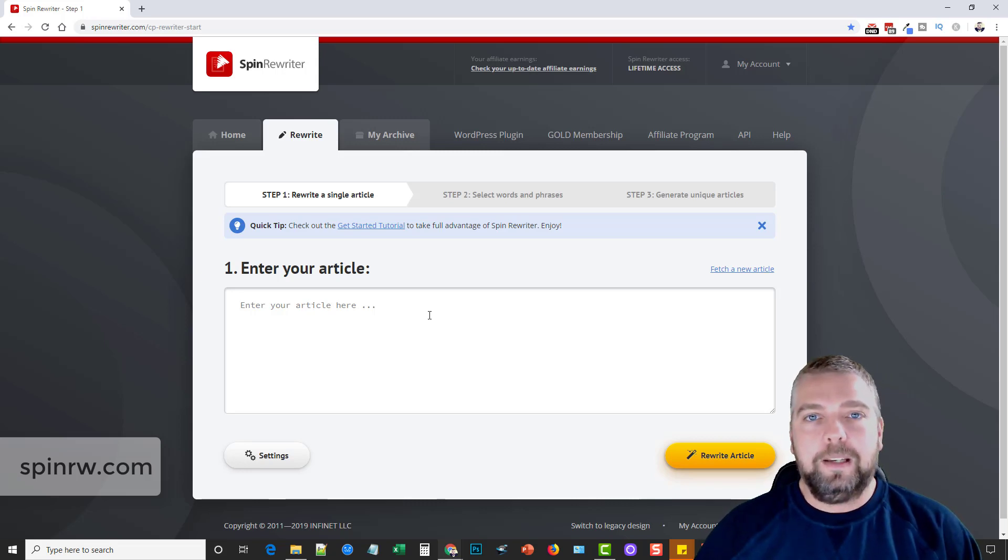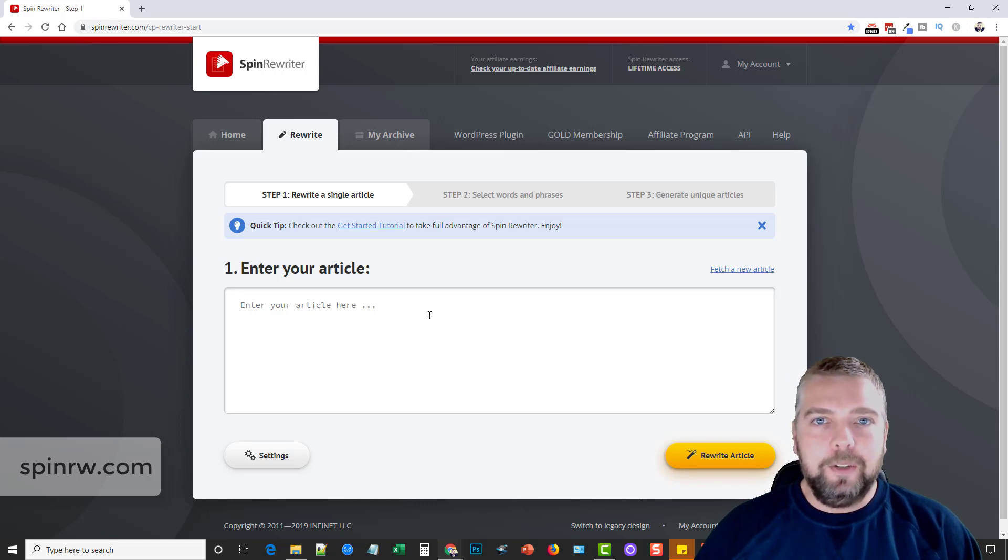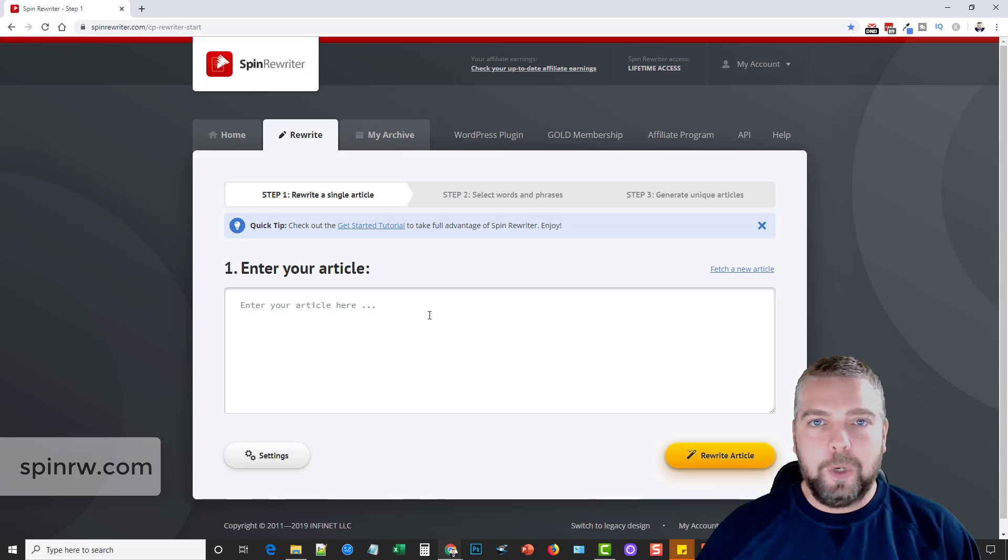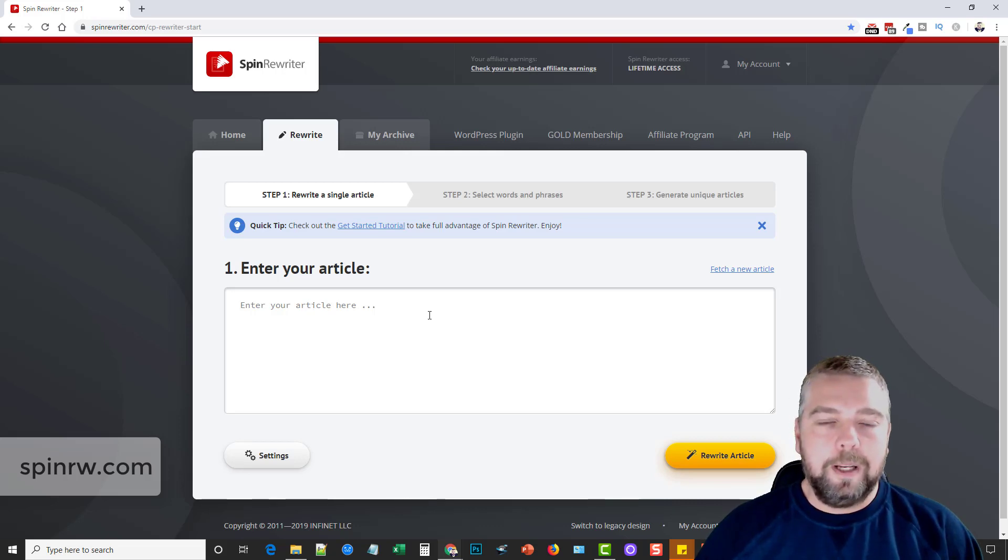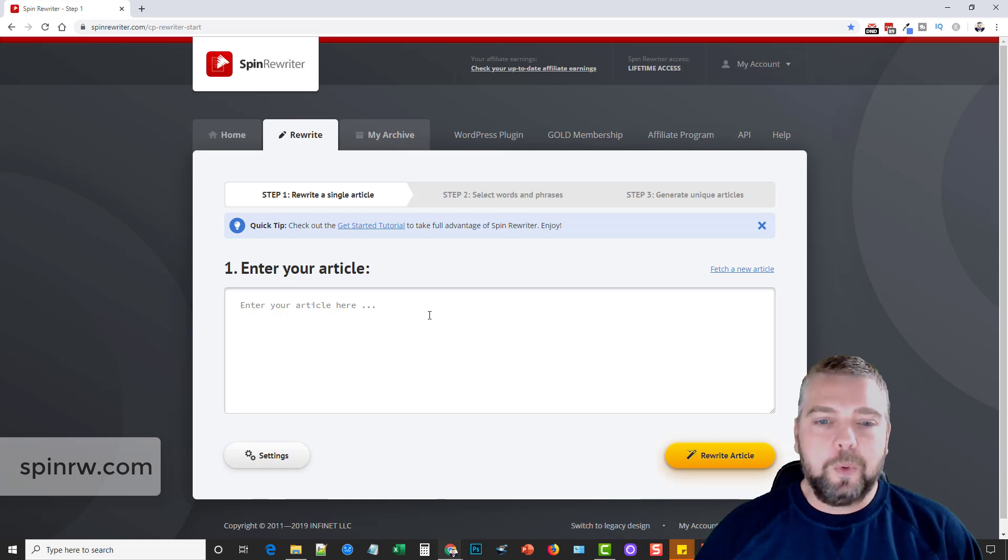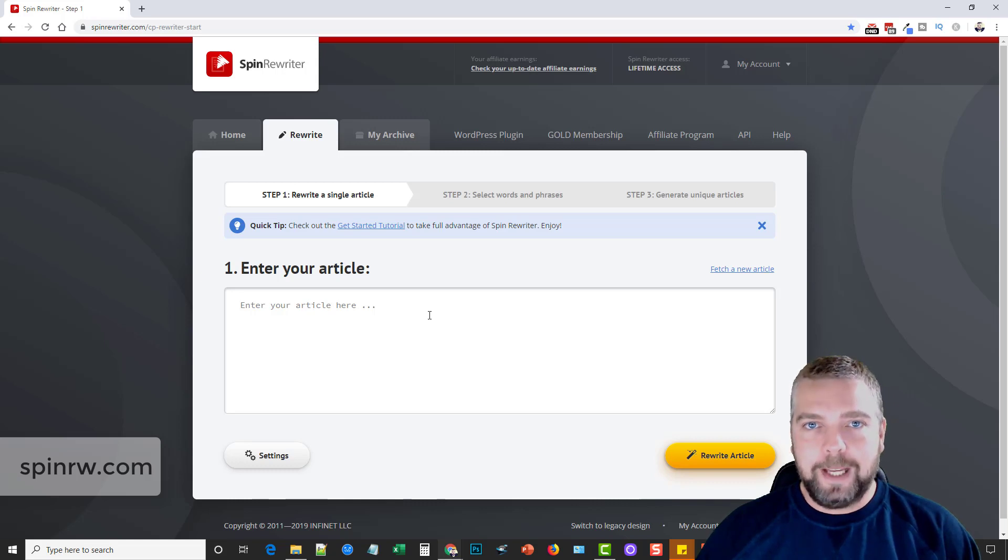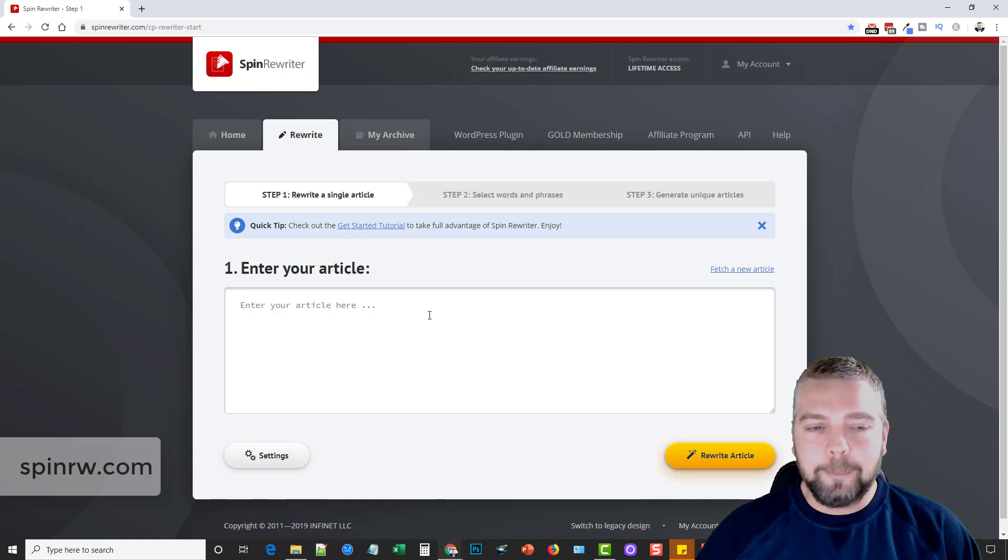Just for a quick example, the word leaves, it knows the difference between you saying someone is leaving to go to work or if someone is playing in the leaves in the backyard. So it can distinguish between the difference of those words so when it replaces words in that sentence, it's going to fit better and the whole article is going to sound better.